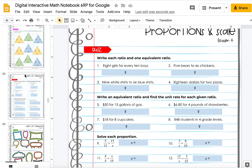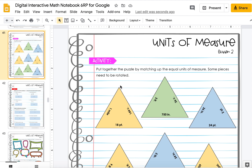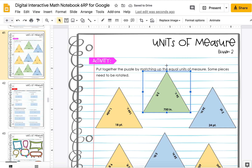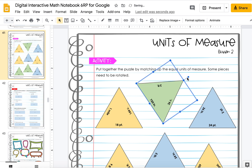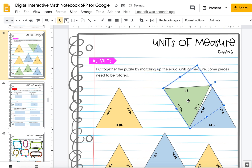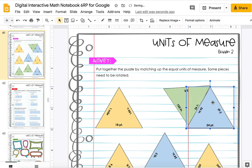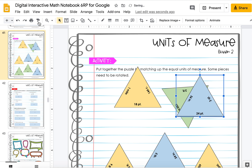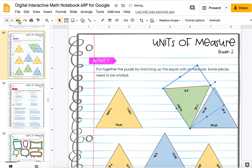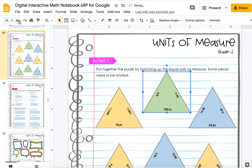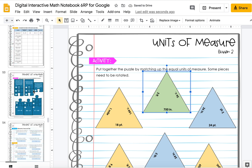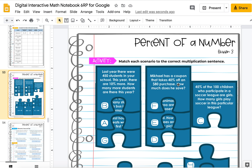Coming through here, there are also some activities. In this case there is a puzzle — students put the puzzle pieces together and may need to rotate some of the pieces to be able to put the puzzle together properly. The pieces can be moved around the page very easily for students to work with. They have another activity in here as well, and each unit will have activities.